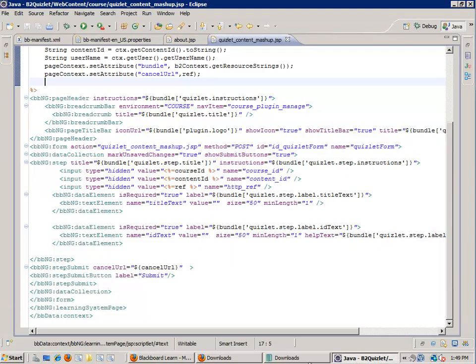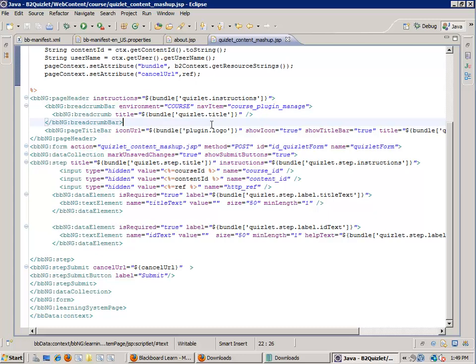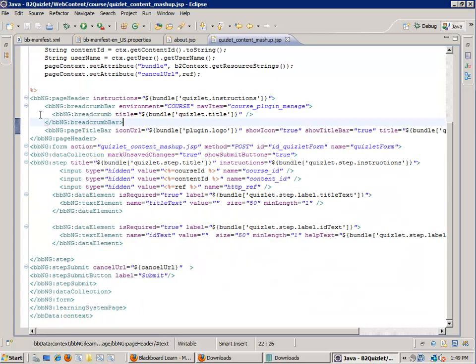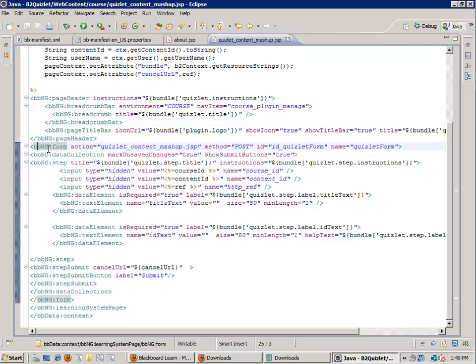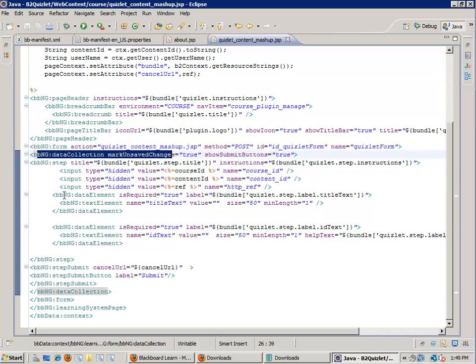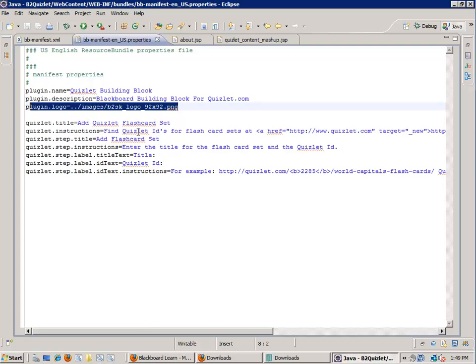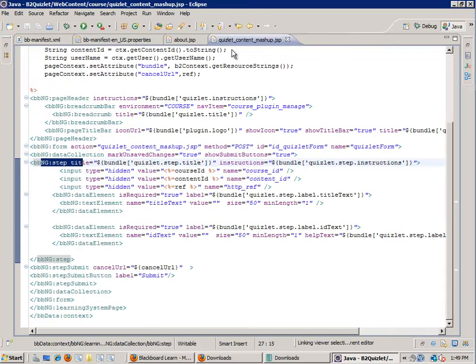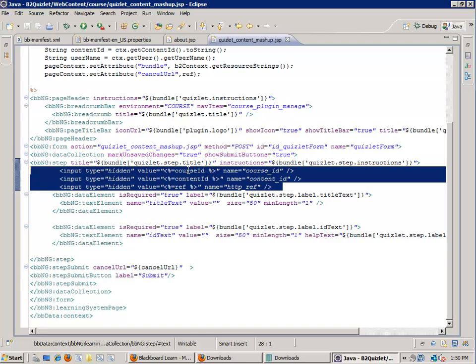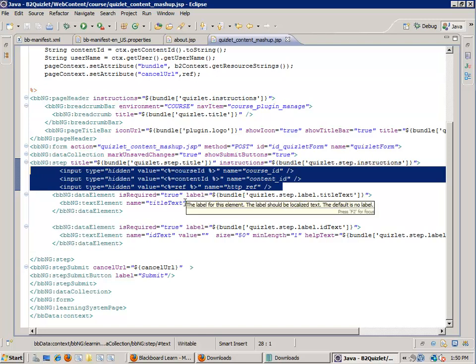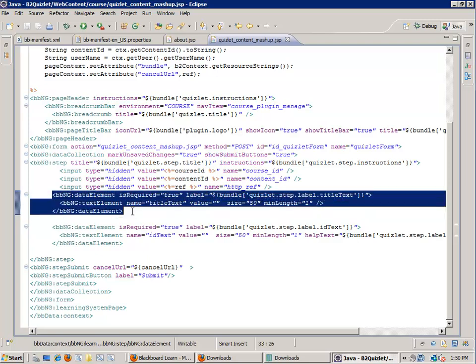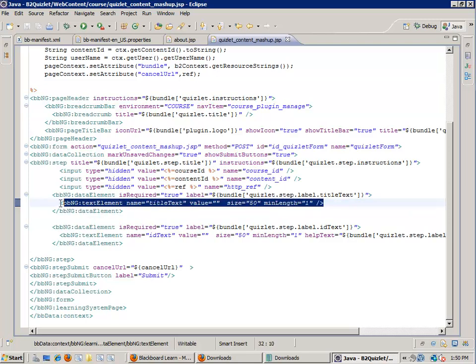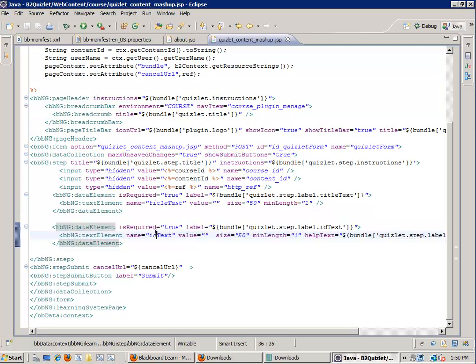We're back in Eclipse now, and I've made some changes to the content mashup page. What I've done at this point is I've created a form, and every form needs a data collection section, and then I have a step section, and you can see that this is referencing our bundle. So if I go back to our manifest, you can see step title, add flashcard set, step instructions, enter the title for the flashcard and Quizlet ID. Then I have some hidden variables that I'm going to need. In order to reference where this is going to go in the CMS, I need to know the course ID, the content ID, and the referrer, so I can go back to the page that invoked this entry point. Then I have some data elements. One is a text box that we'll use to get the title, and the other text box will ask for the Quizlet ID.